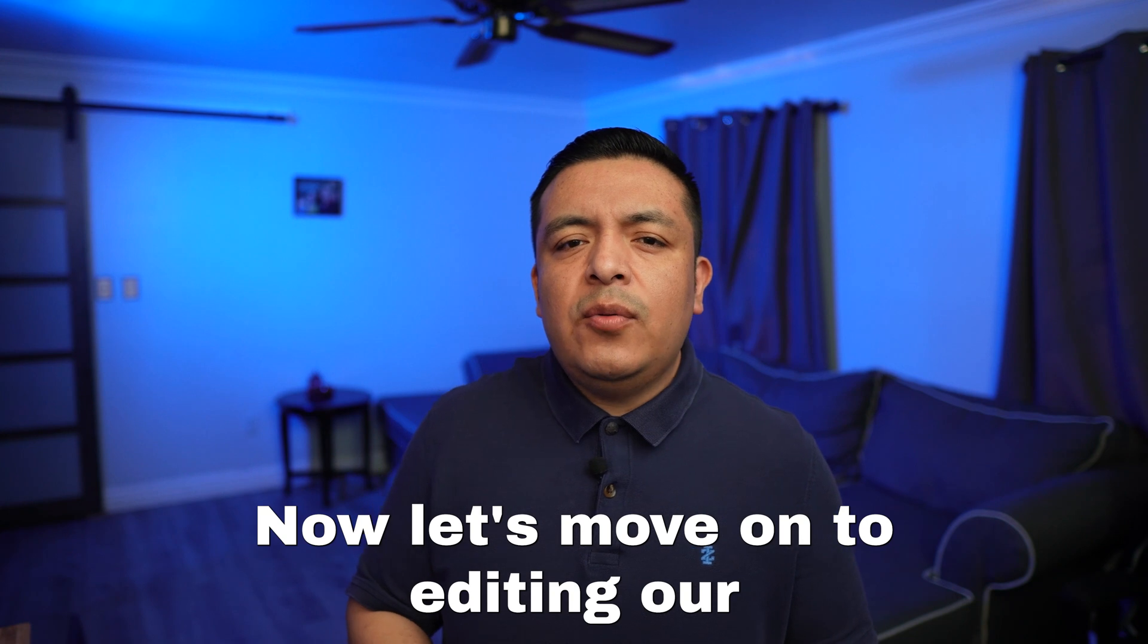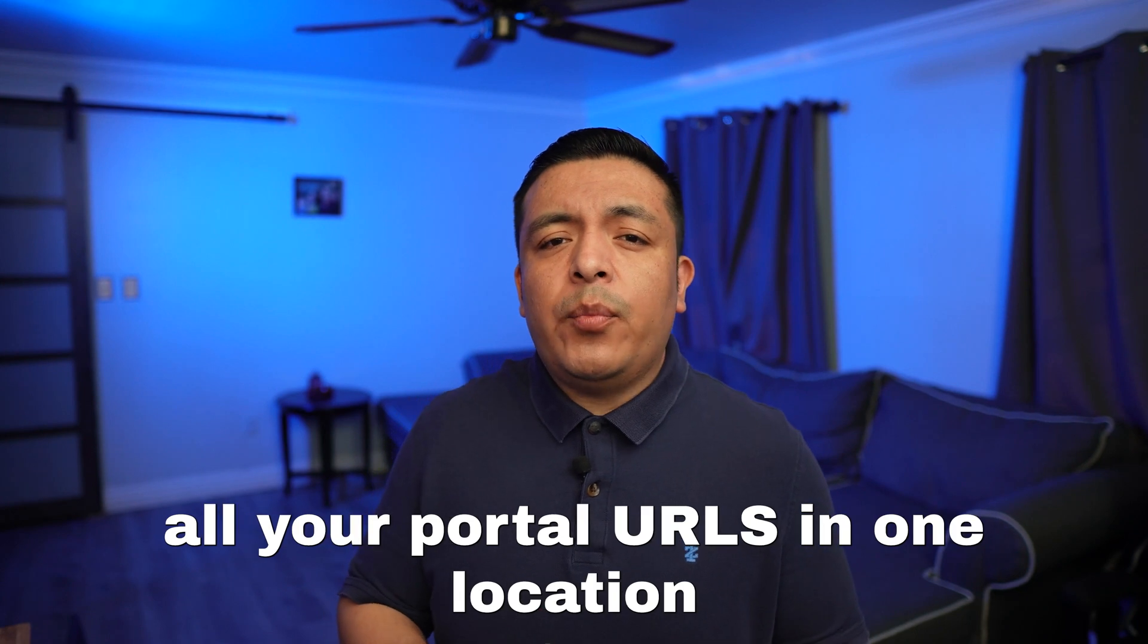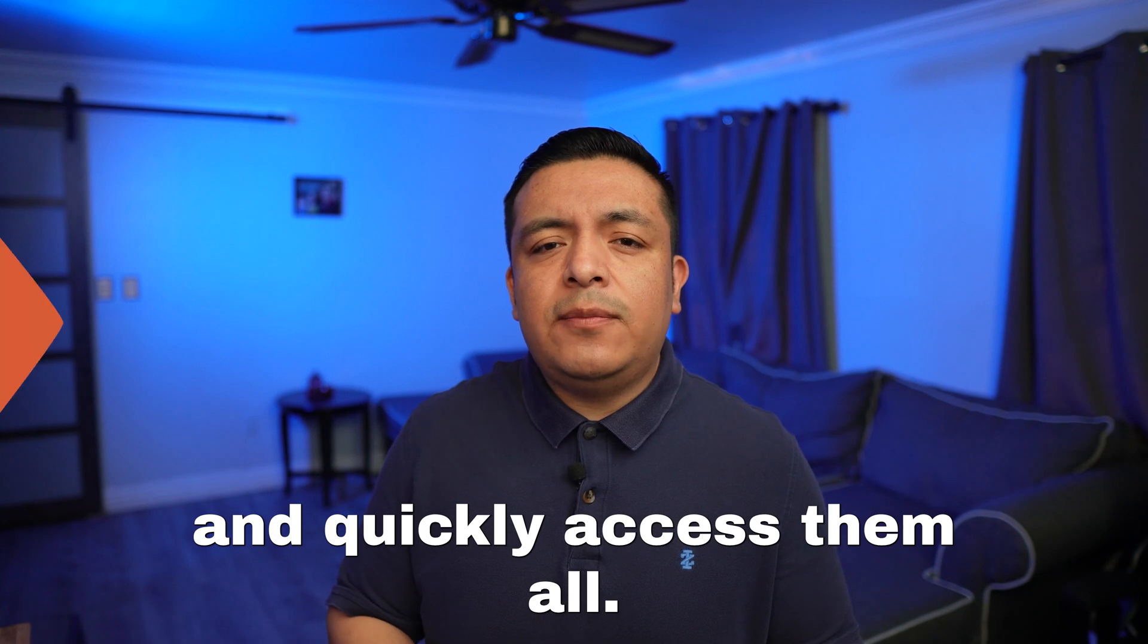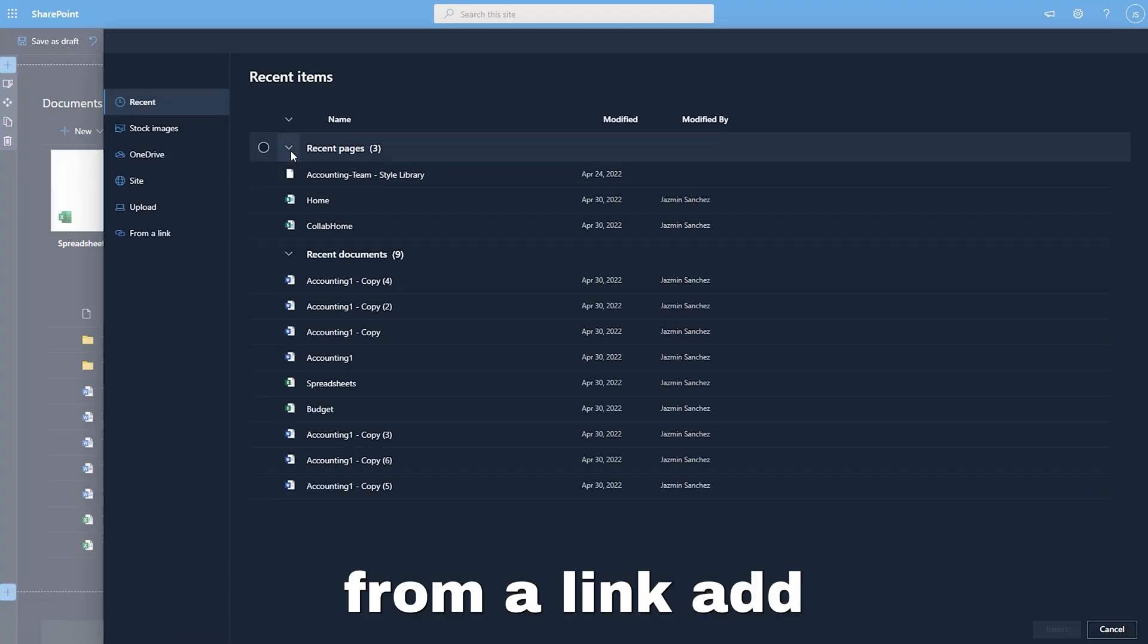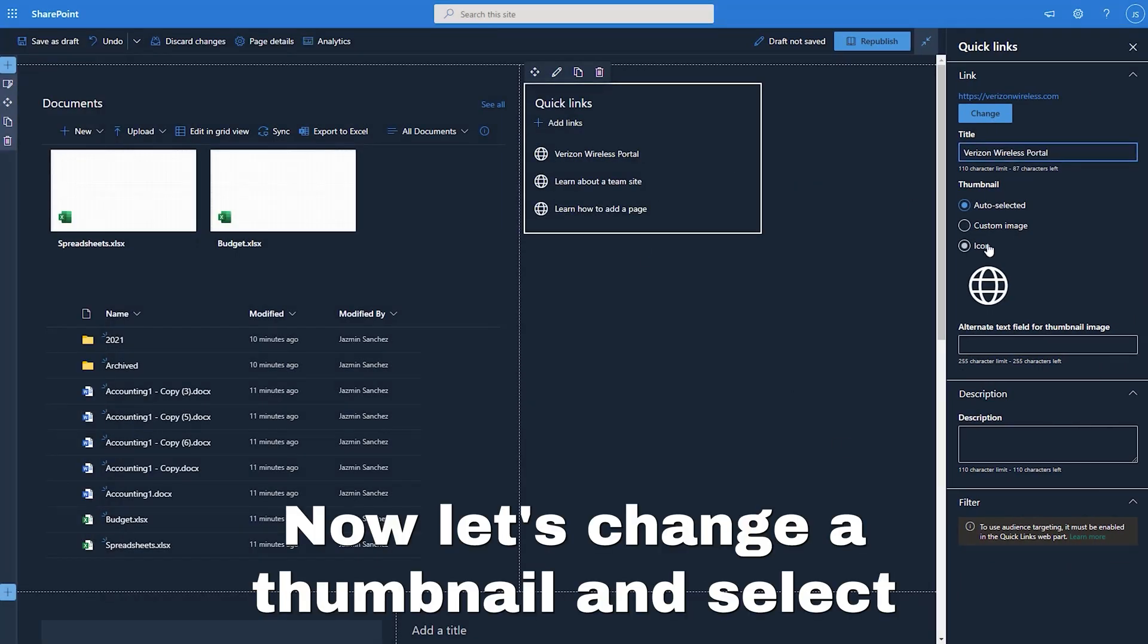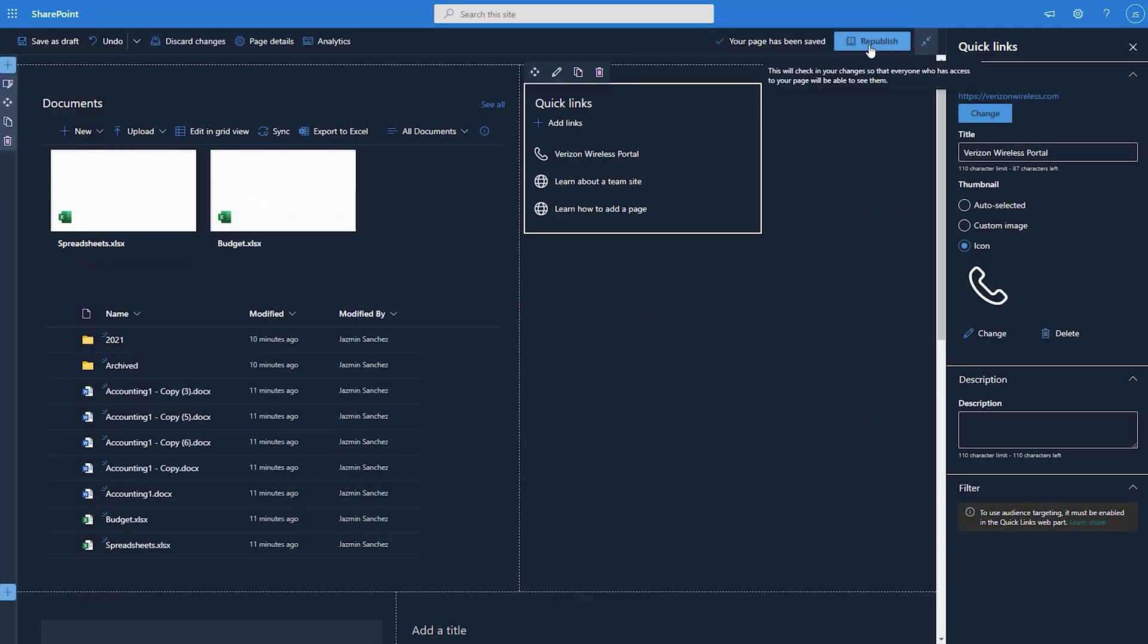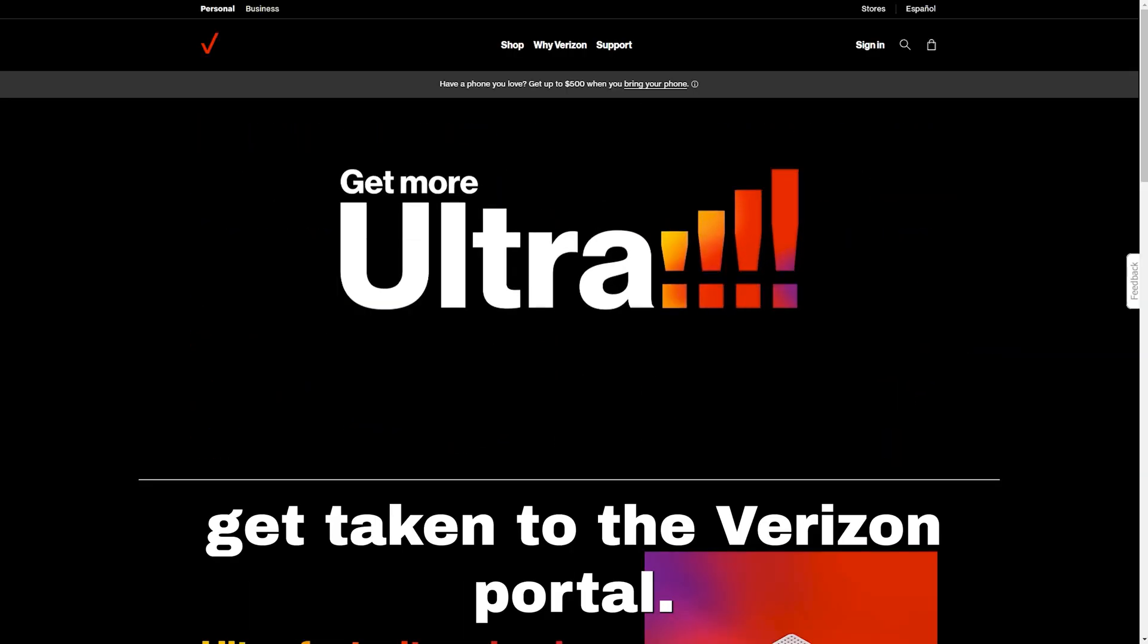Now let's move on to editing our quick links, which is useful for any department to quickly have all your portal URLs in one location and quickly access them all. Let's hit edit, add links from a link, add our Verizon wireless URL and hit add. Now let's change a thumbnail and select use icon and let's search for a phone icon. Once you find that hit republish and now when people click on Verizon, a new tab will open and they will get taken to the Verizon portal.